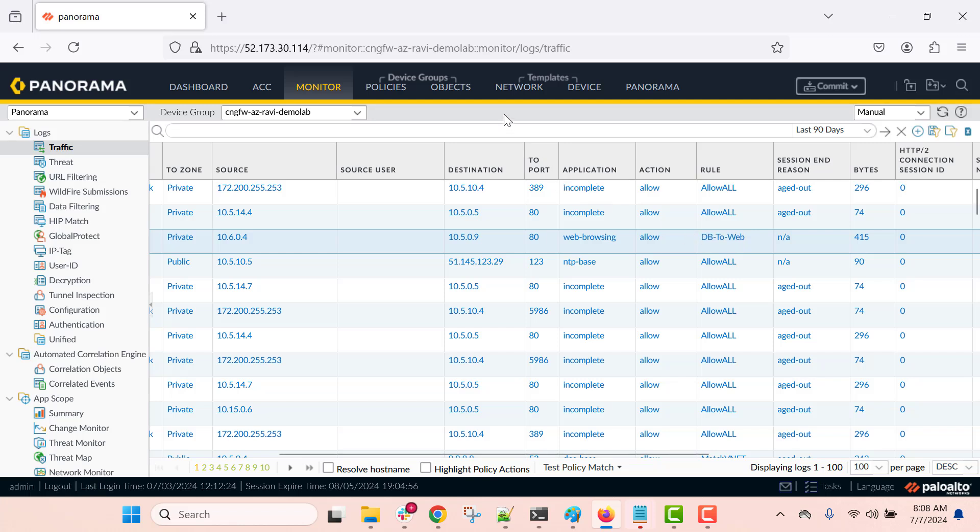This tag-based policy approach is applicable for both Cloud NGFW and VM-Series firewall used to secure traffic on Azure public cloud.